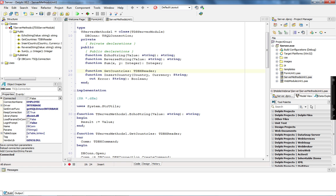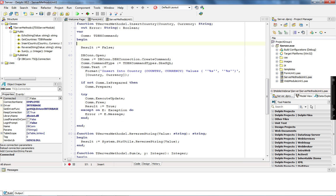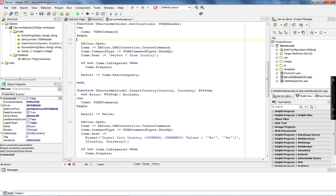getCountries returns a list of countries as a dbxHeader. The other method is insertCountry, where I pass a country and currency as the values to insert into my country table. In case any error happens, I return the exception message into the error parameter and return false. In case the insert executes successfully, I return true and the error message is empty. Let's take a look at the implementation of getCountries.